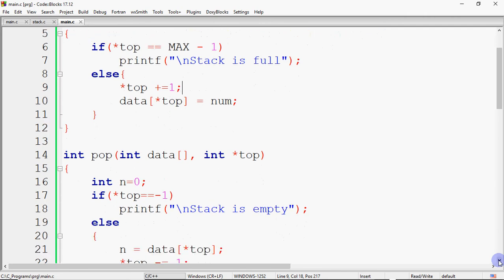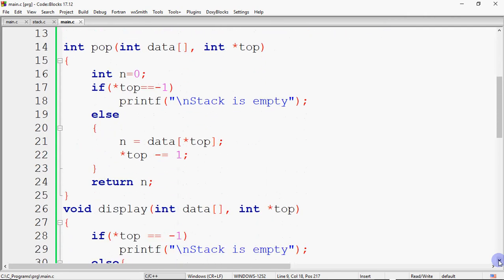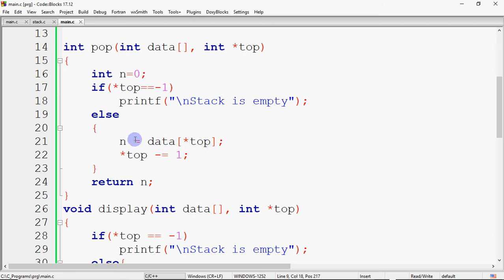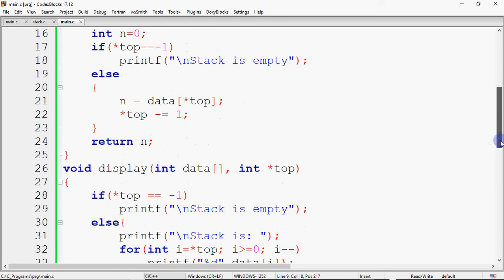The second operation is pop. We pass the array and a pointer to top so that changes reflect back. We initialize a variable n to 0. If top is minus 1, the stack is empty — that is the underflow condition. Otherwise, we store the value at data[top] into n, decrement top, and return n. So the return type of pop is integer, as we are returning the popped element.